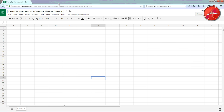Hello, in this video I want to show you how to use Google Form to create Google Calendar Events using the Calendar Event Creator add-on. First, you have to create the Google Form.